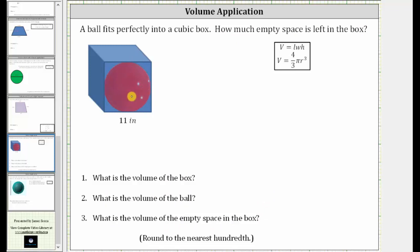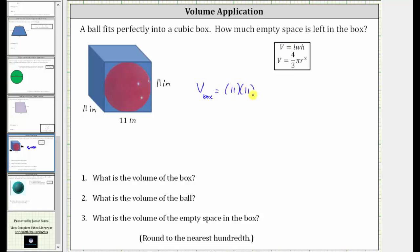Because we have a cubic box, the length, width, and height are all the same — they are all 11 inches. So let's go ahead and label everything 11 inches. Since the volume of a right rectangular prism is equal to length times width times height, the volume of the box, which we'll call V-sub-box, is equal to 11 inches times 11 inches times 11 inches, which is equal to 11 cubed, which is equal to 1,331. And because the lengths are in inches, the volume is in cubic inches.